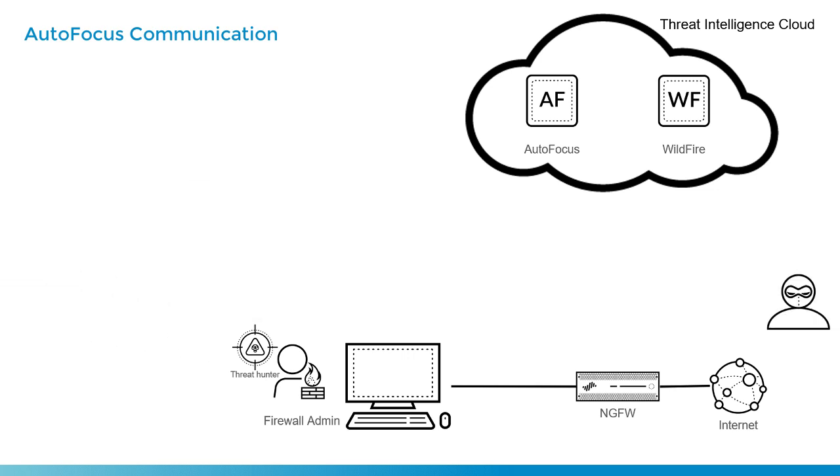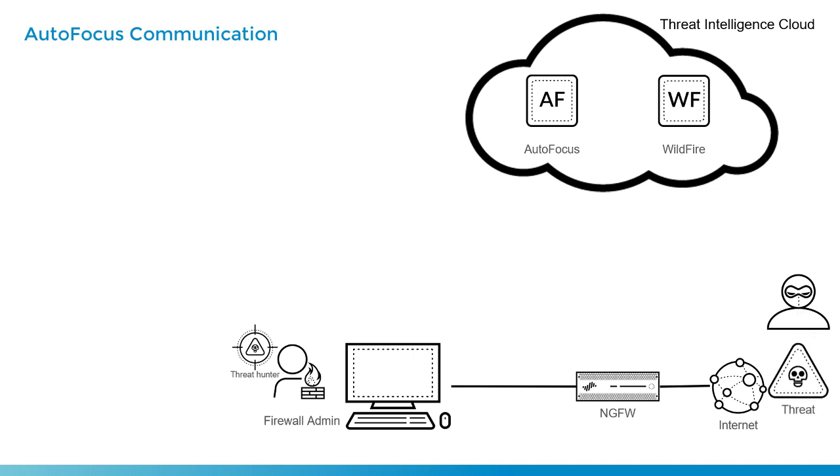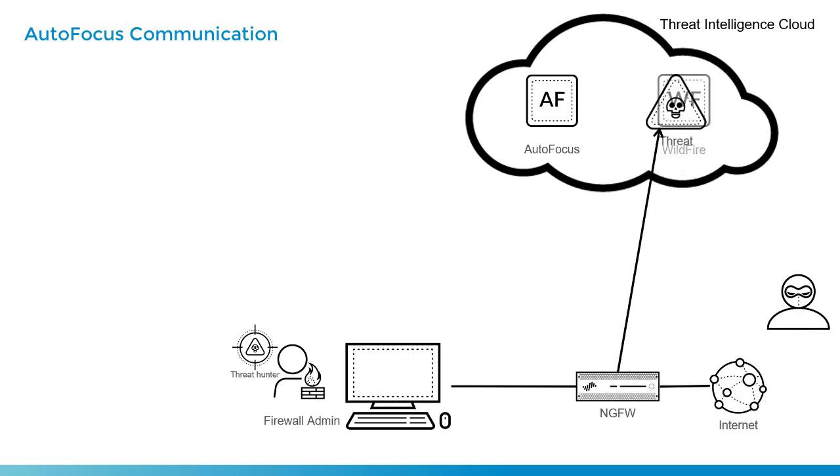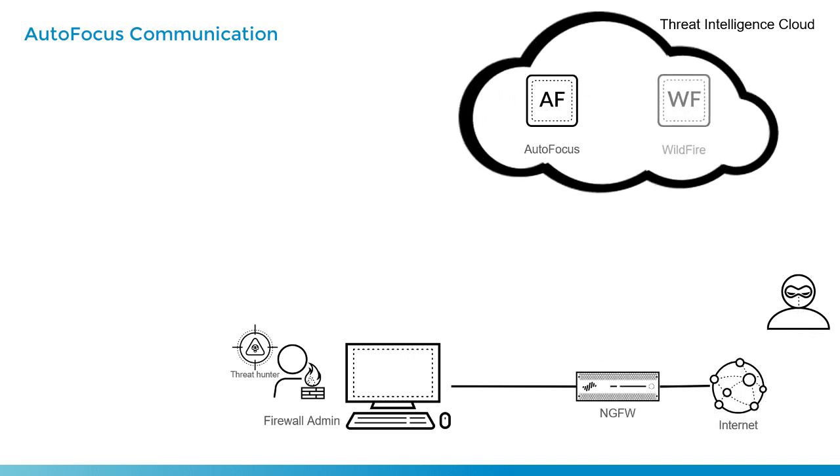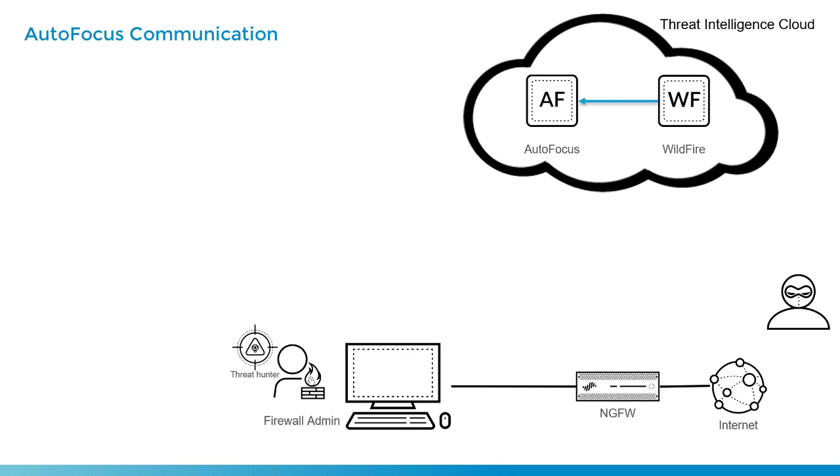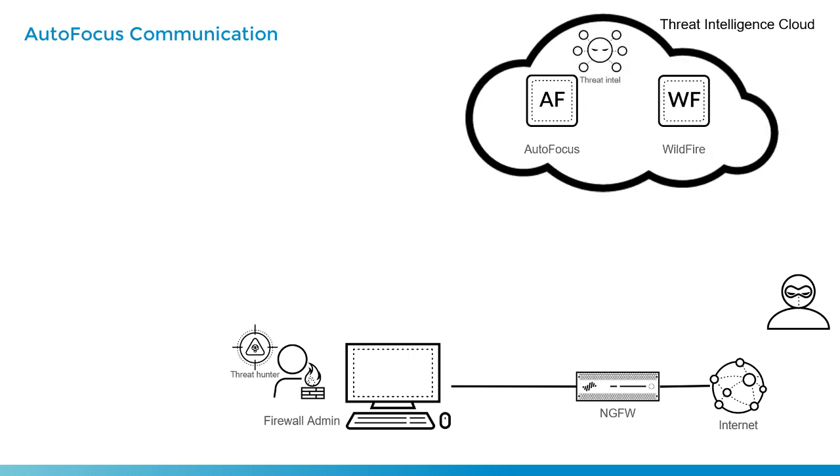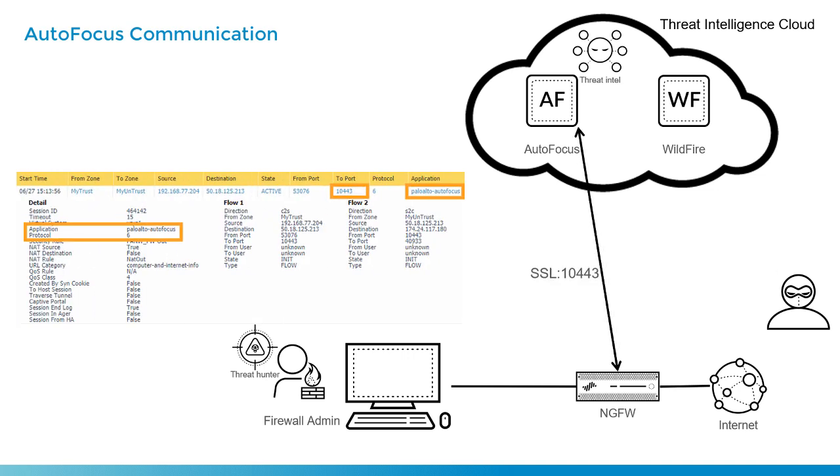So in this scenario, we've got an attacker who sends a threat through a Palo Alto Networks Firewall, and then based on a wildfire analysis profile, that threat would be uploaded into wildfire where analysis will occur. And based on where this threat came from, the nature of the threat, and all of the data about that threat, that is fed into the autofocus platform and becomes threat intelligence.